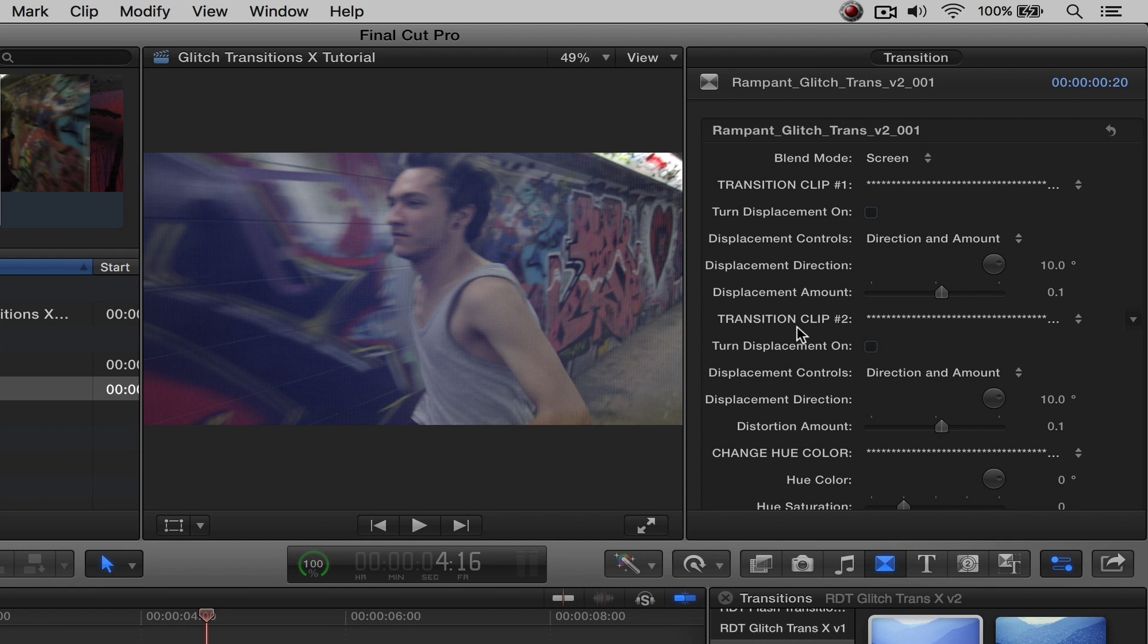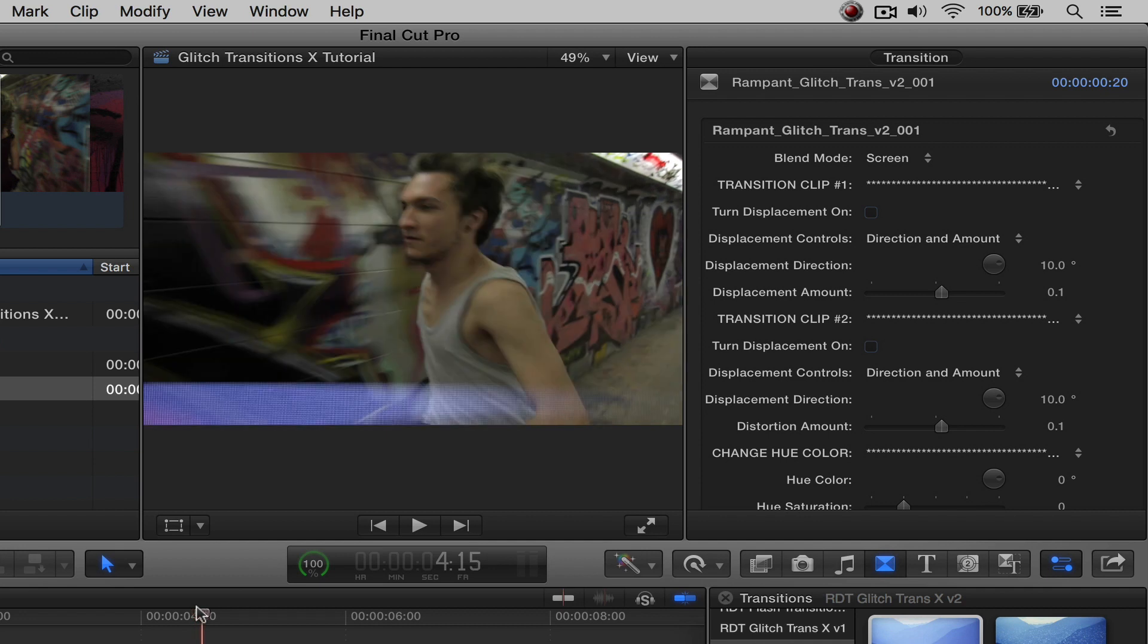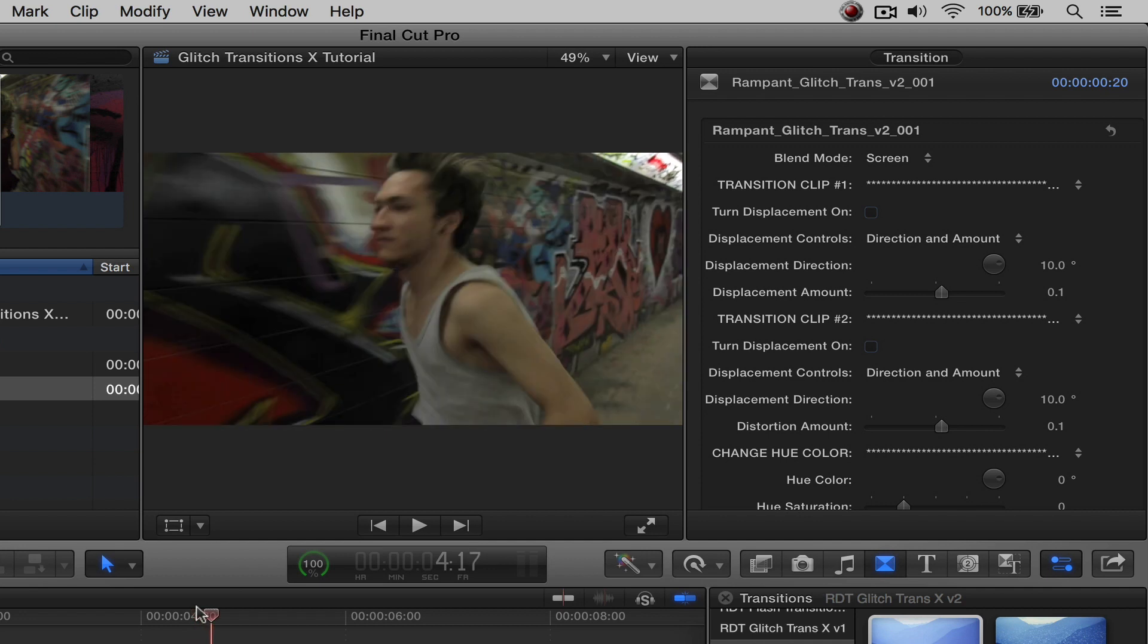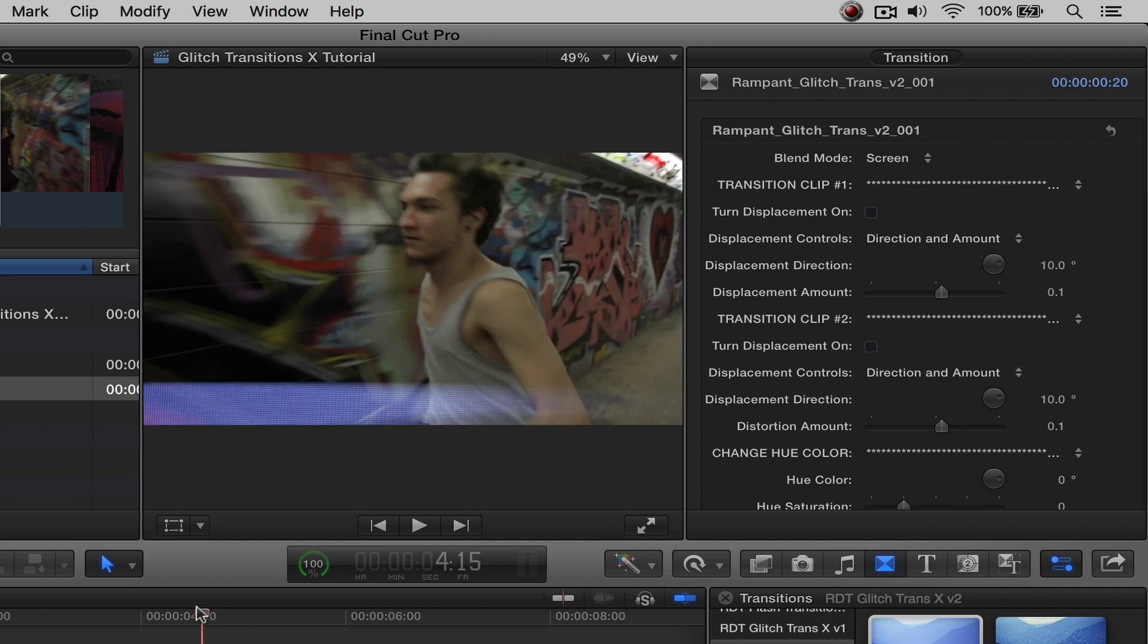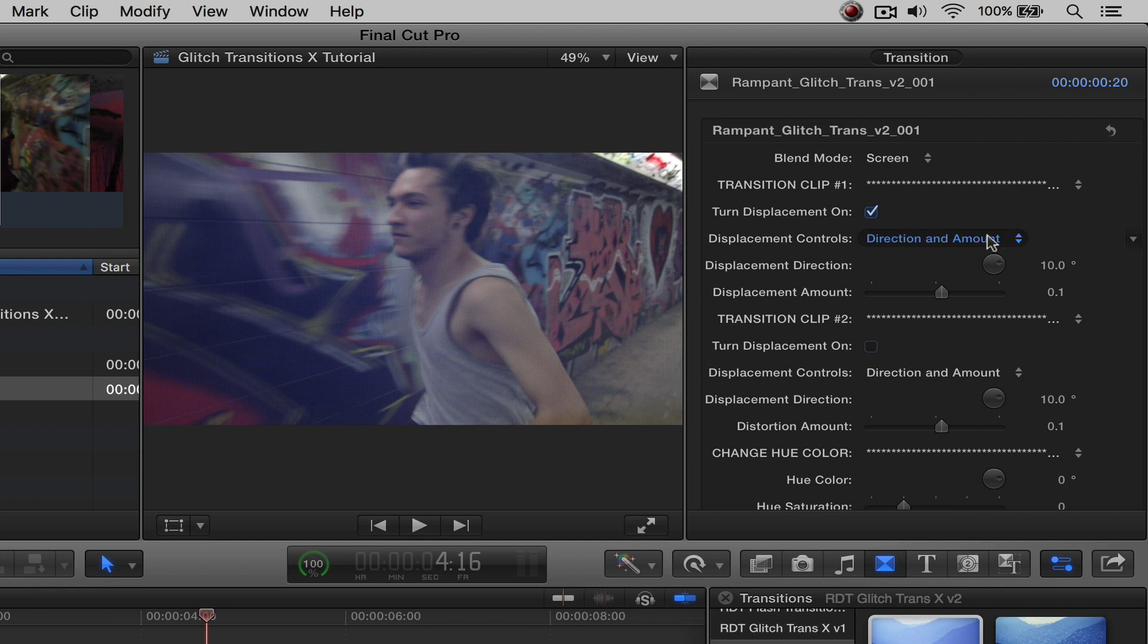But let's start with clip number one first. I always like to put my playhead where I can see the actual displacement or distortion actually taking place. So that's a good place. Let's go ahead and turn it on. And right here, the first thing you're going to see is there's going to be a dropdown box of direction and amount and horizontal and vertical scale.